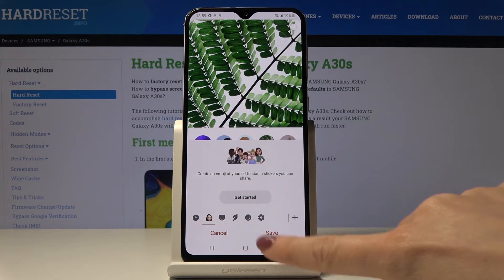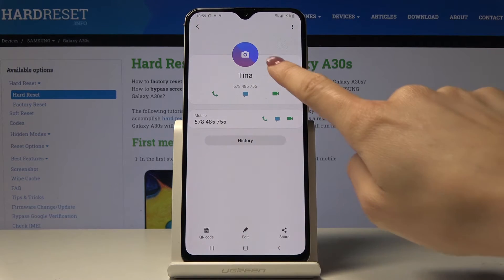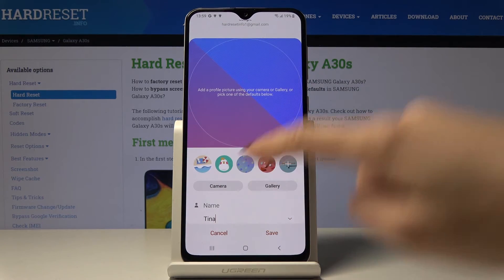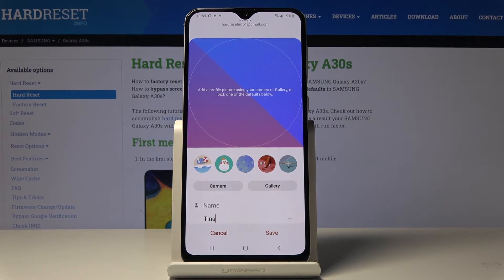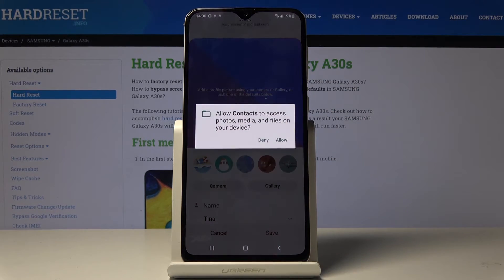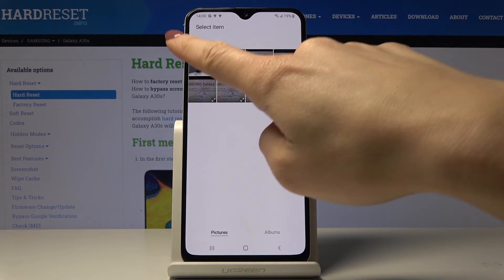Here you've got all of these options. You can also open the camera and grab a photo right now, or you can pick something from the gallery. Let me pick a photo from the gallery.